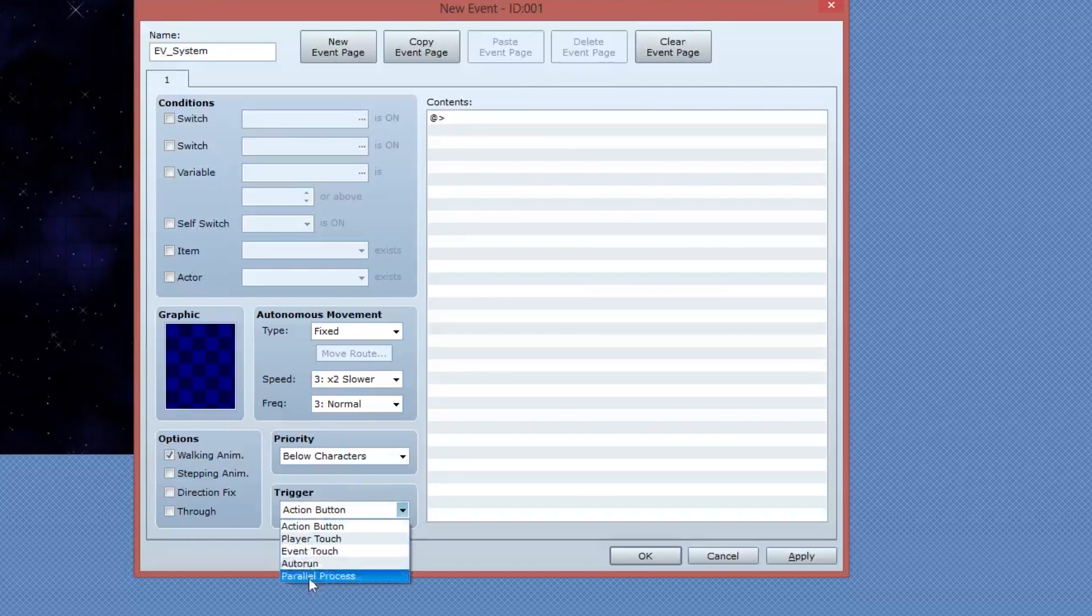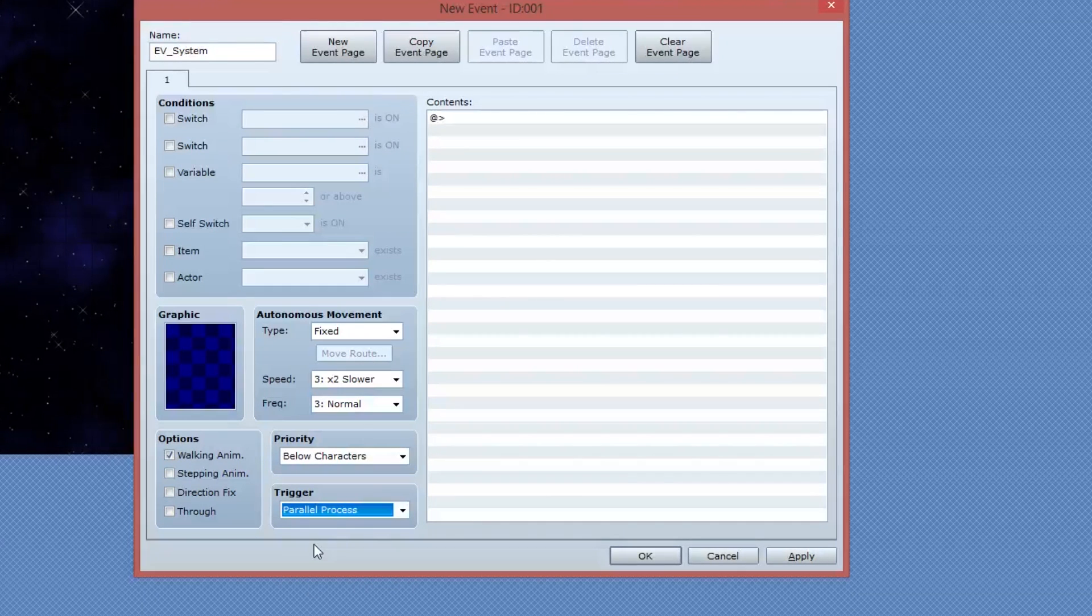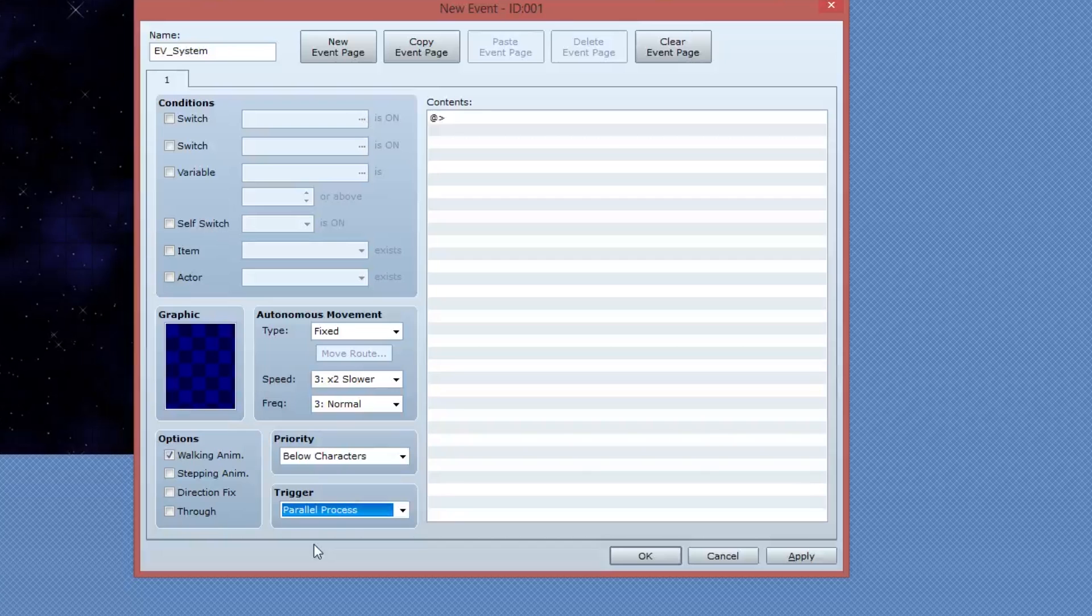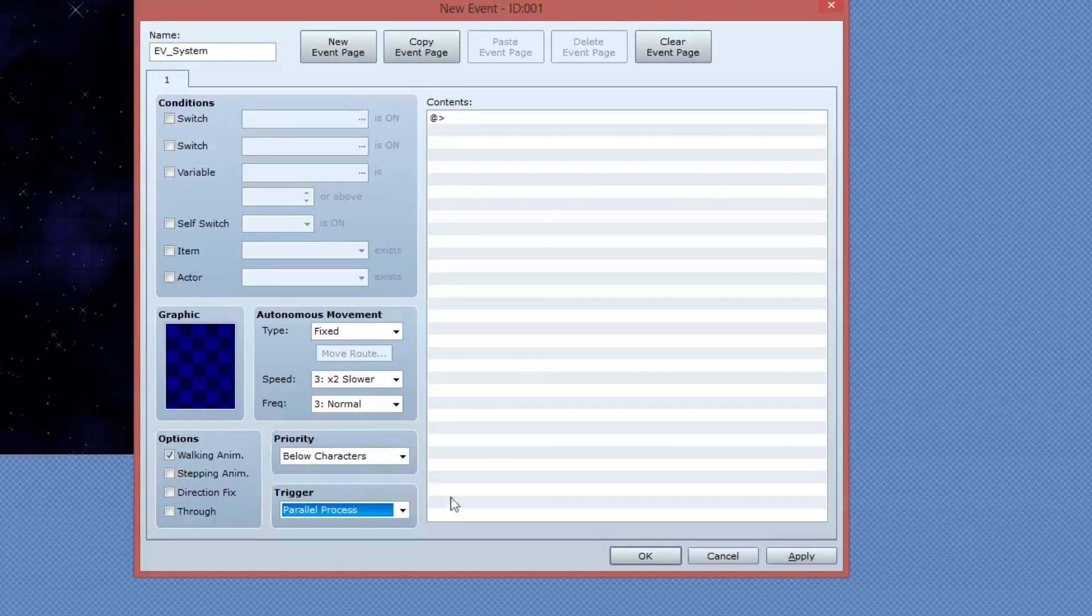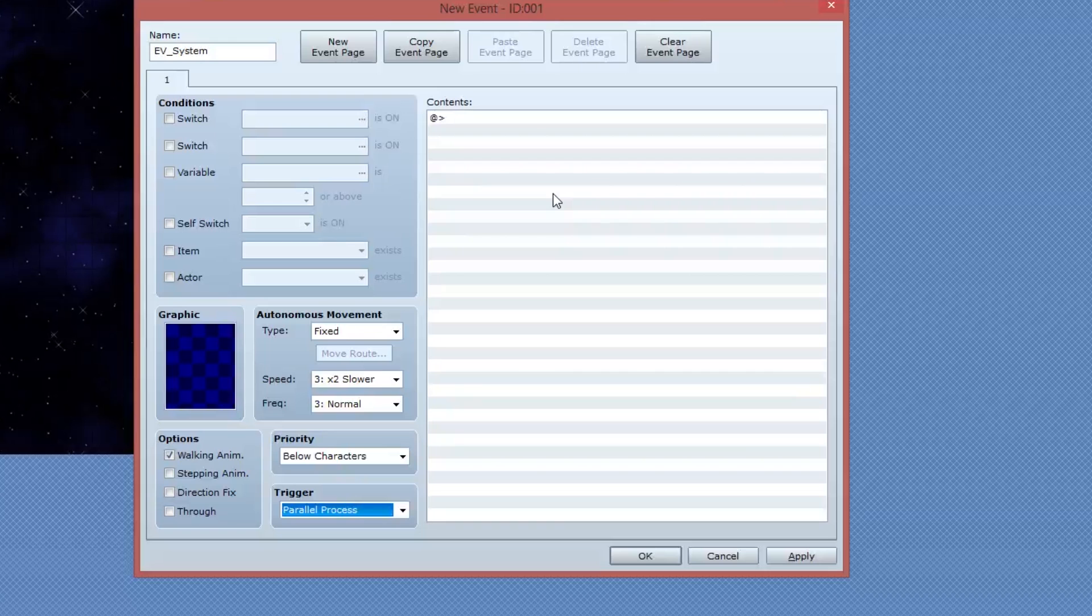I'm also going to change its trigger to parallel process. That means that this will continuously run in the background over and over and over again, updating the variables infinitely as our game plays out.